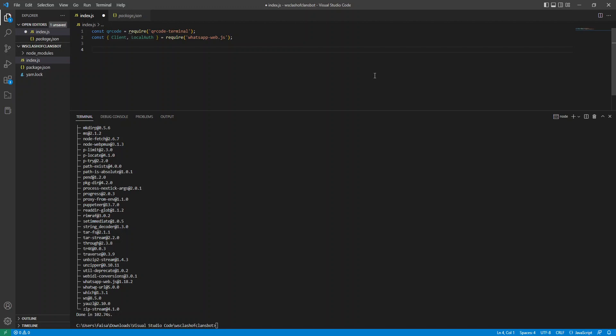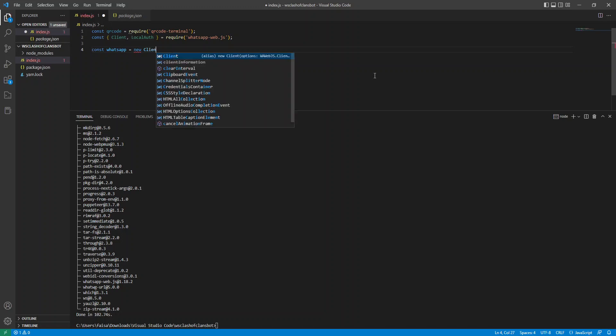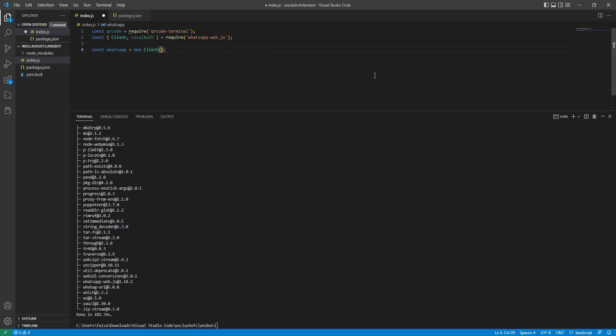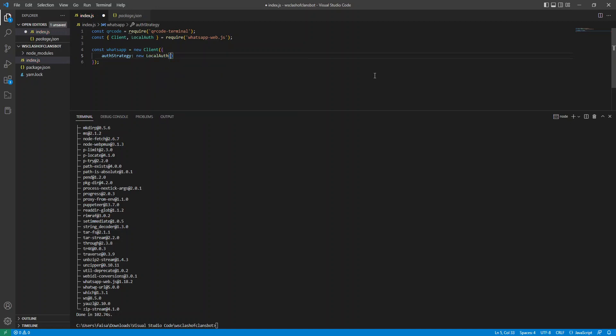So now let's do const WhatsApp equals new client. And we're going to provide some options. So this option is going to specify our auth strategy. That is new local auth like that.